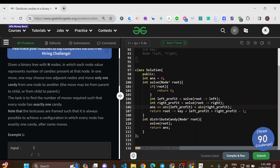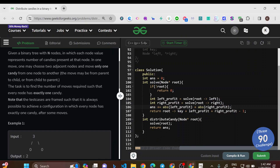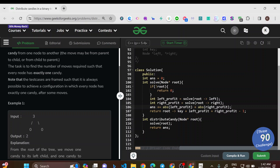Given a binary tree with n nodes where each node value represents the number of candies present at that node. In one move, you may choose two adjacent nodes and move only one candy from one node to another. The move may be from parent to child or from child to parent. The task is to find the number of moves required such that every node has exactly one candy.